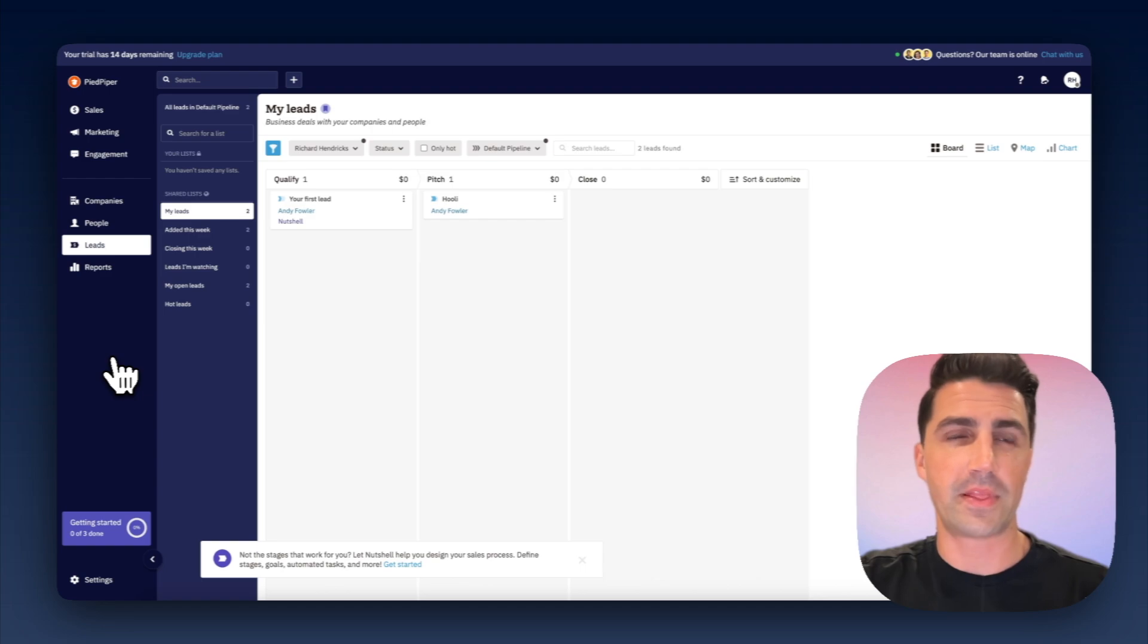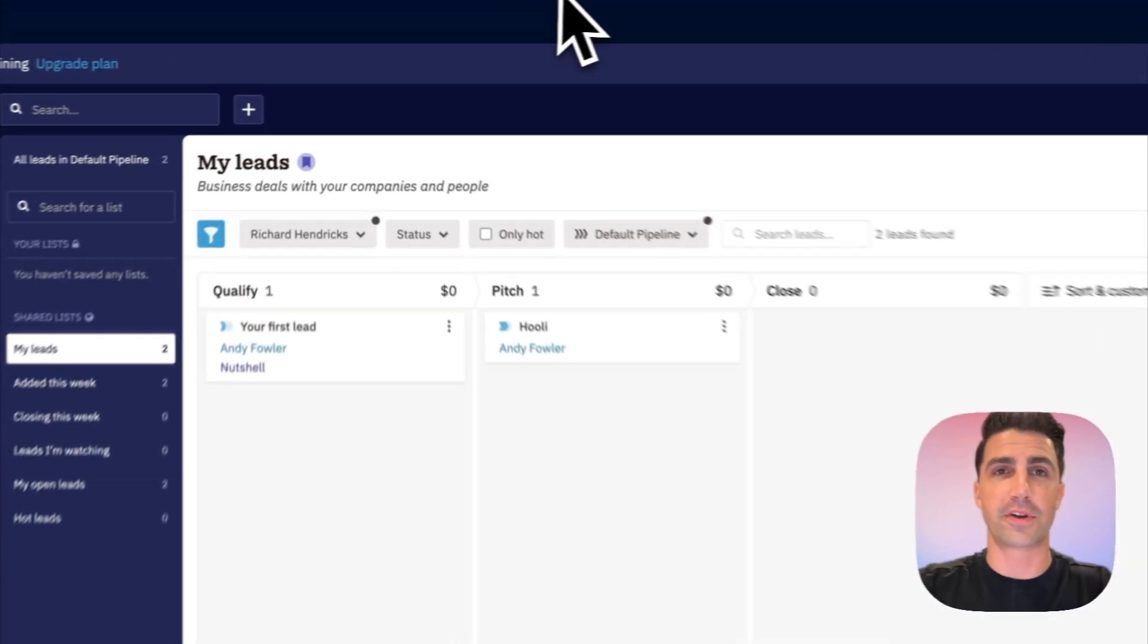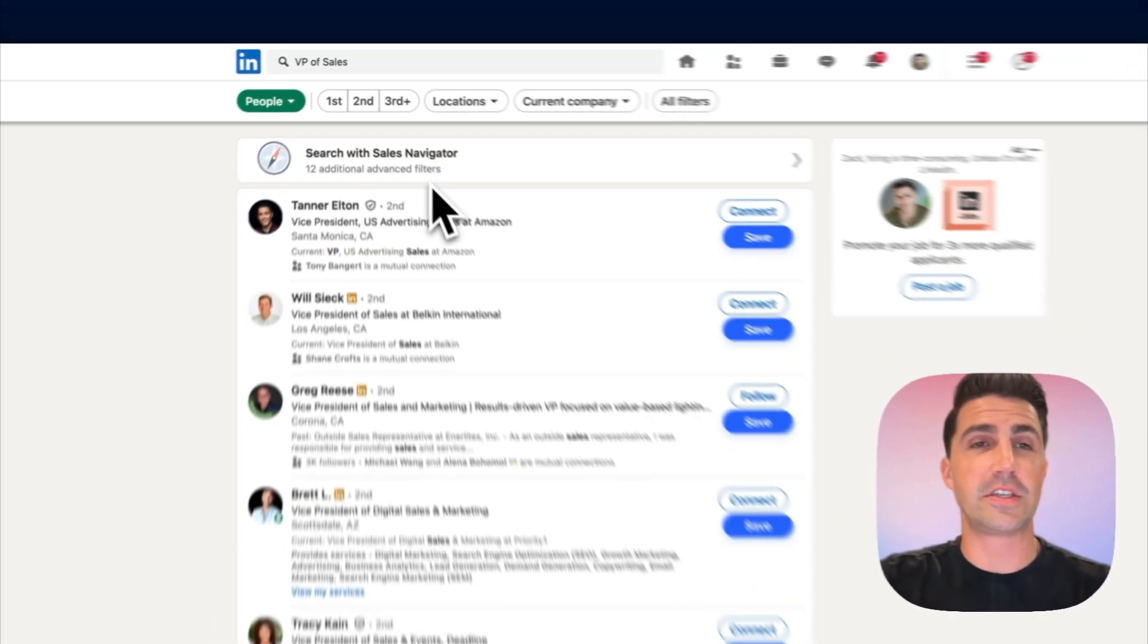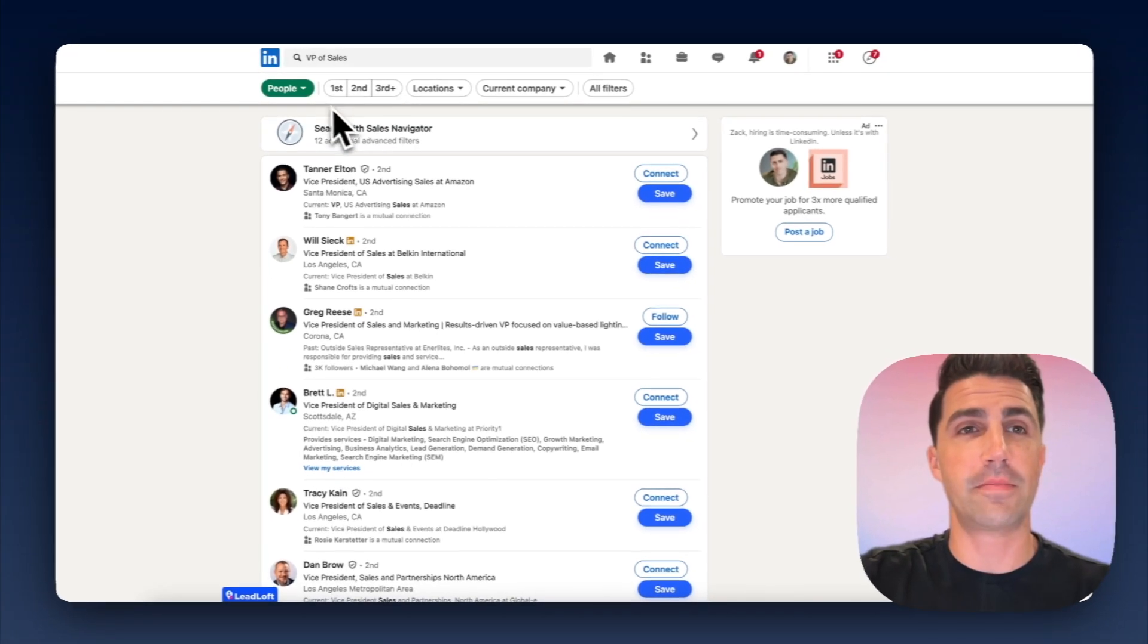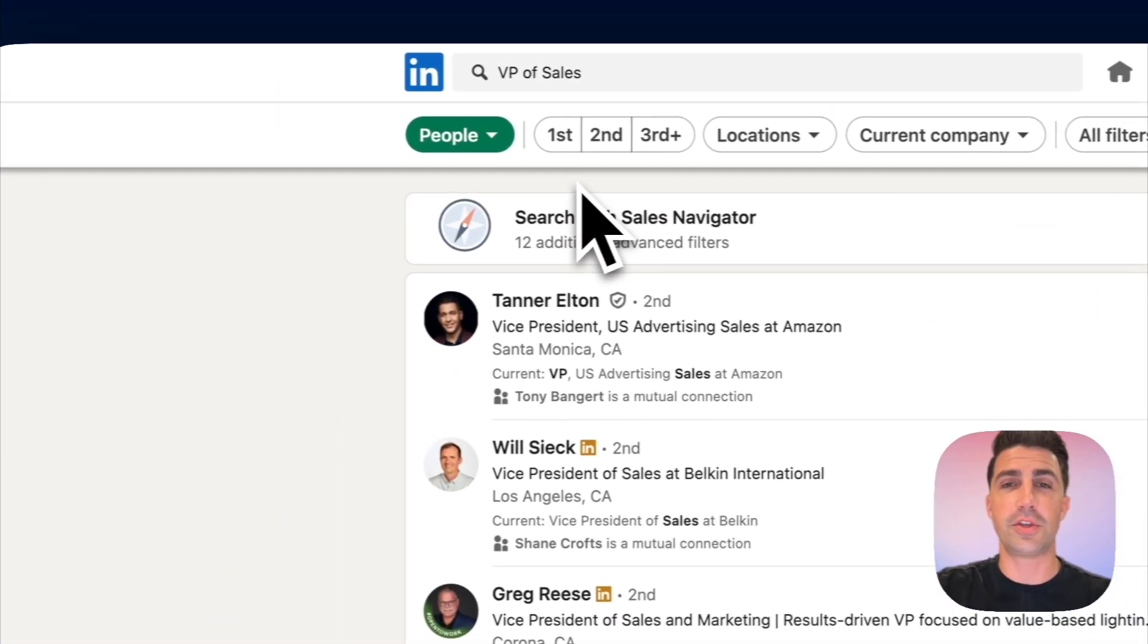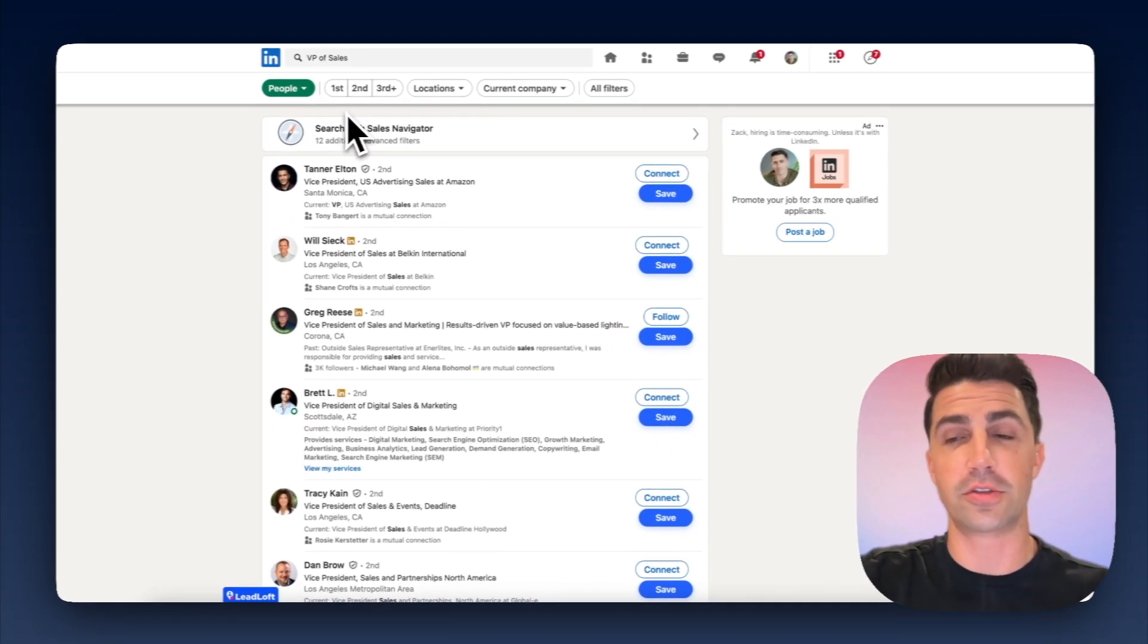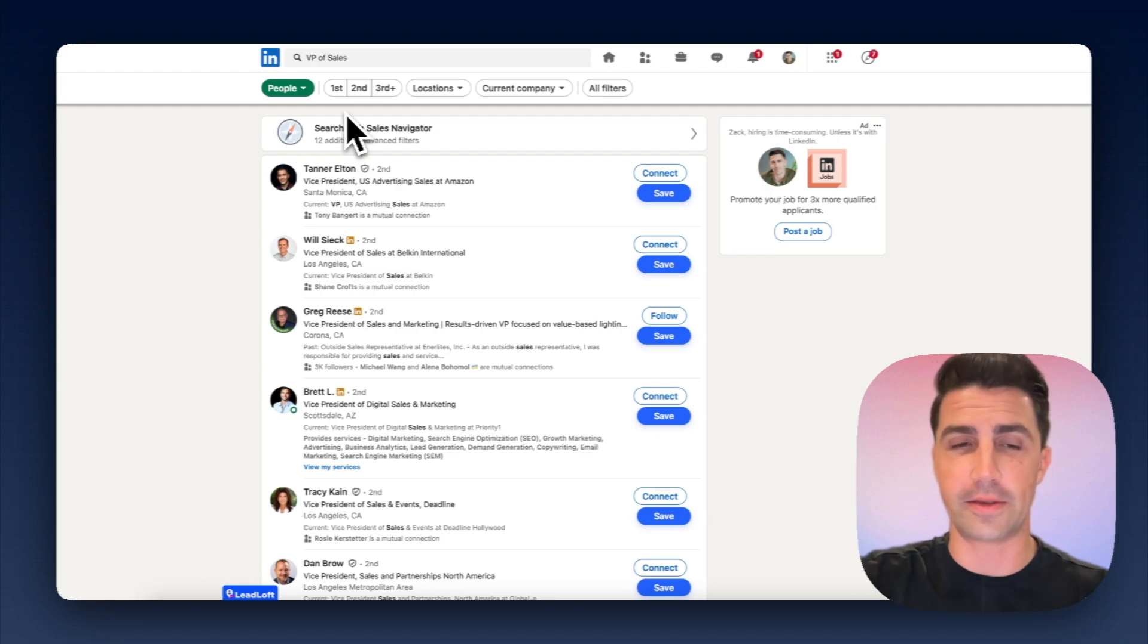So when it comes to tracking, Leadloft is obviously much more powerful, but even goes beyond that. If you hop into LinkedIn, for example, you can basically just input a search here, like VPs of sales. And what you can do is you can actually just save their contact information directly from LinkedIn.